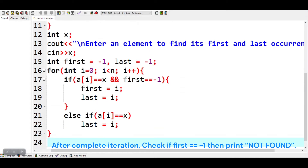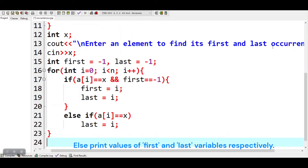After complete iteration, check if first is equal to minus 1, then print not found. Else print values of first and last variables respectively.